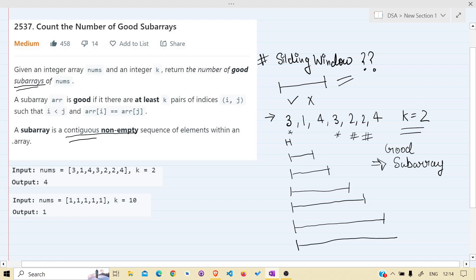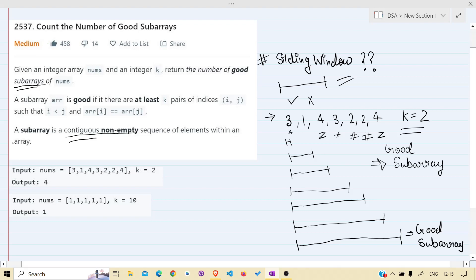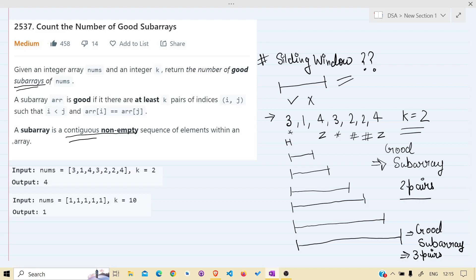We keep rolling. Now adding 4, something changed — more pairs. This is also a good subarray, but something has changed: it now has three pairs, previously it had two pairs — it leveled up. This is the peak. We can say the maximum length has been reached, and the window size is at its max.